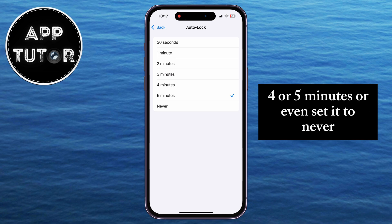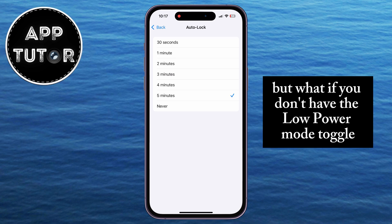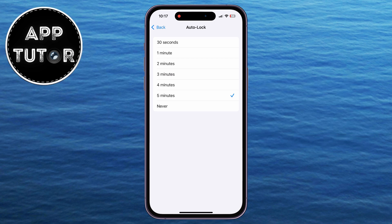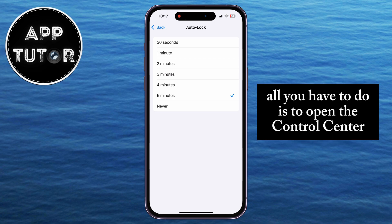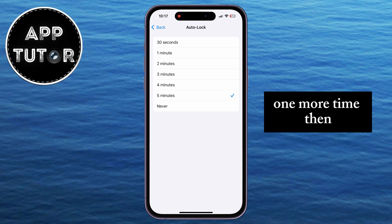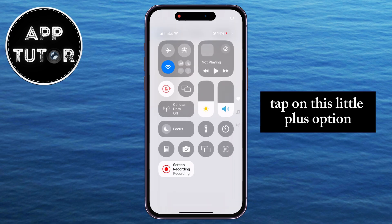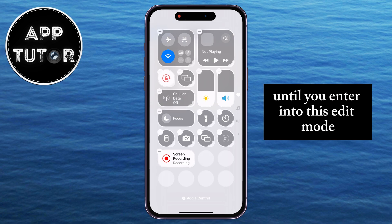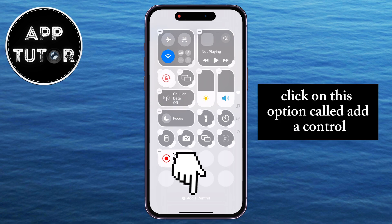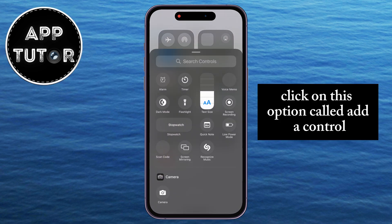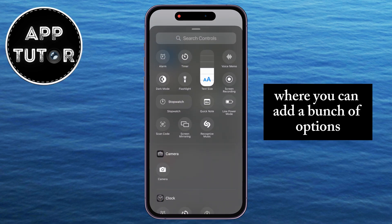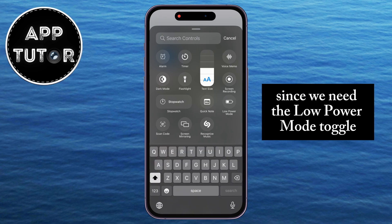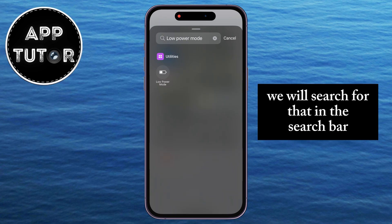Or you can even set it to Never. But what if you don't have the Low Power Mode toggle in your Control Center? Don't worry! All you have to do is open the Control Center one more time, then tap on this little plus option at the top left corner of the screen to enter edit mode. Click on the option called Add a Control, and another menu will appear where you can add a bunch of options. Since we need the Low Power Mode toggle, we will search for that in the search bar.